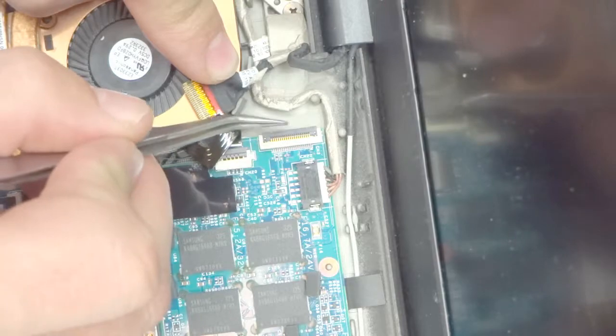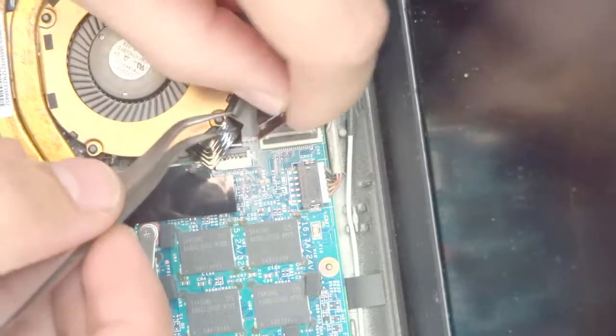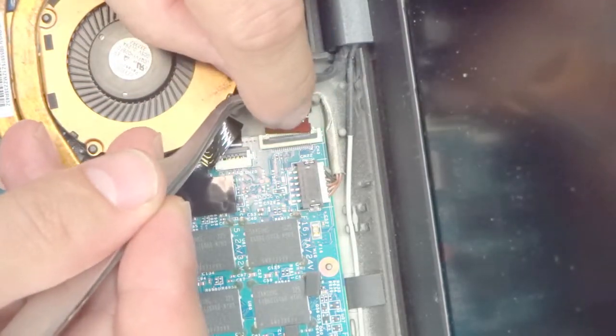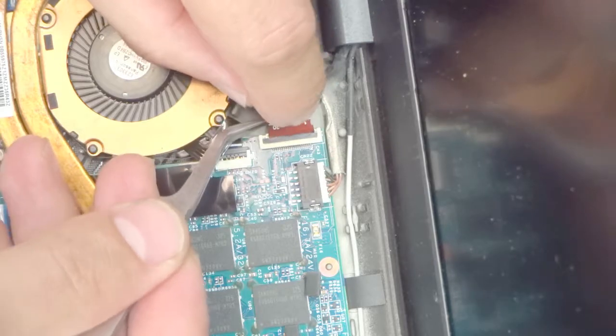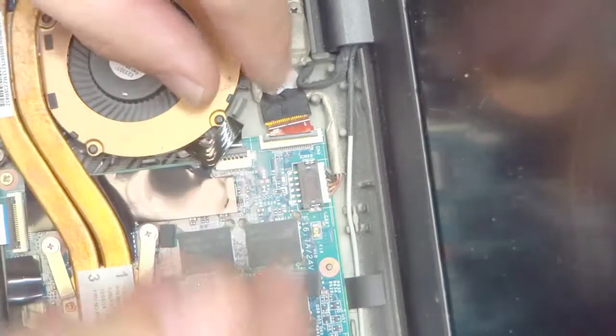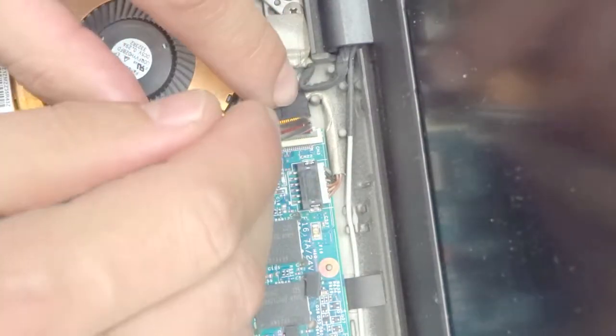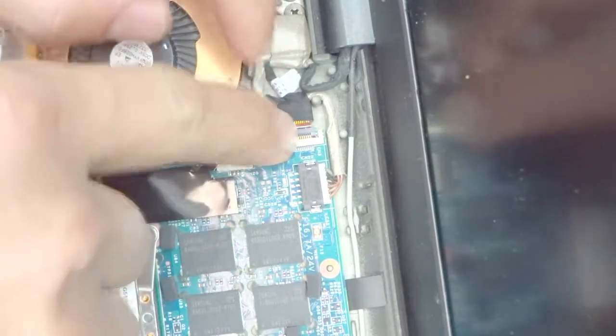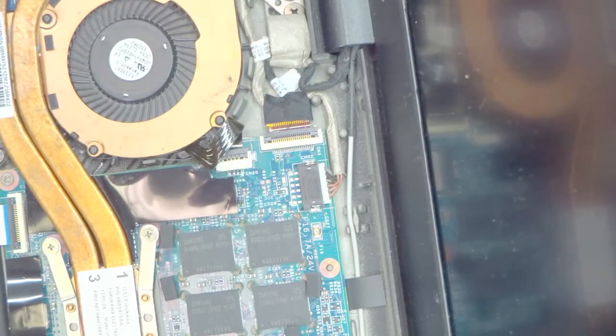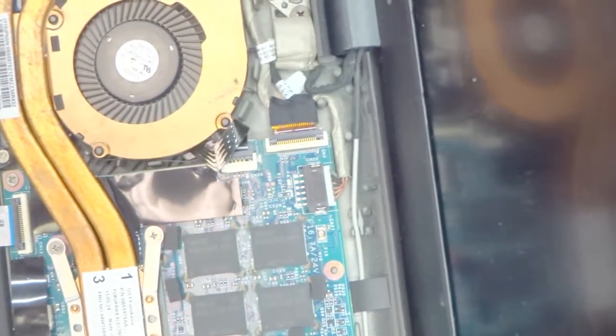We're going to move to the second part of the disassembly and that basically is removing the LCD itself and inspecting the actual cable of the LCD.